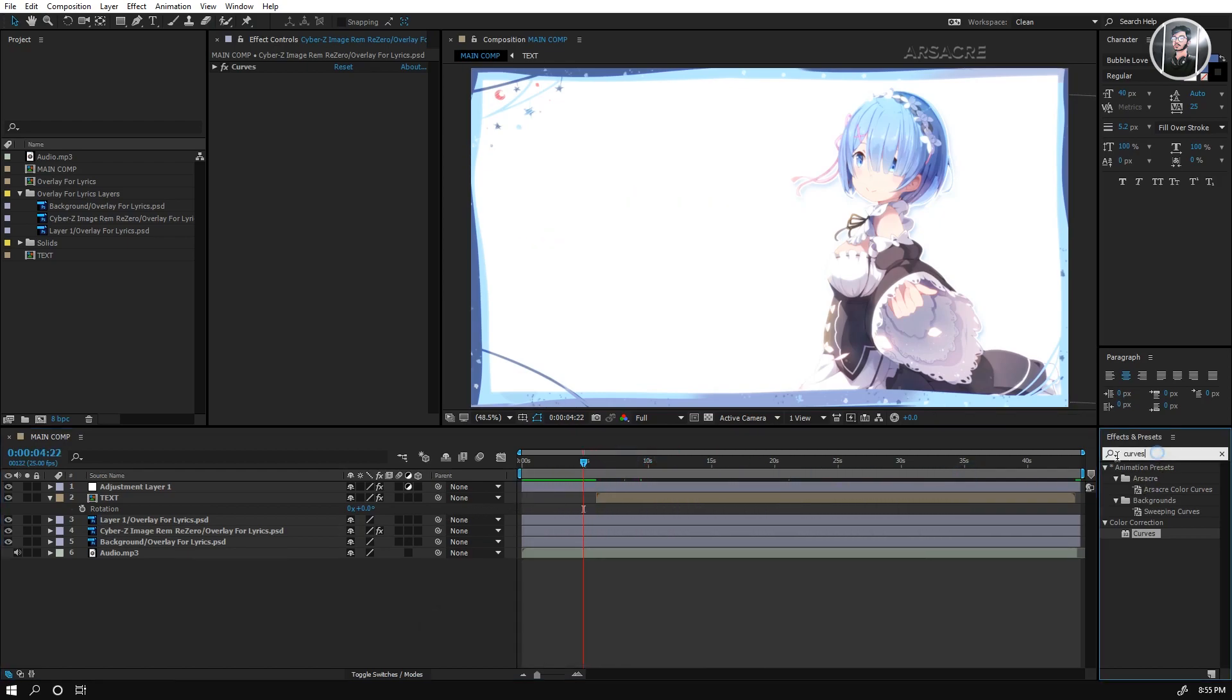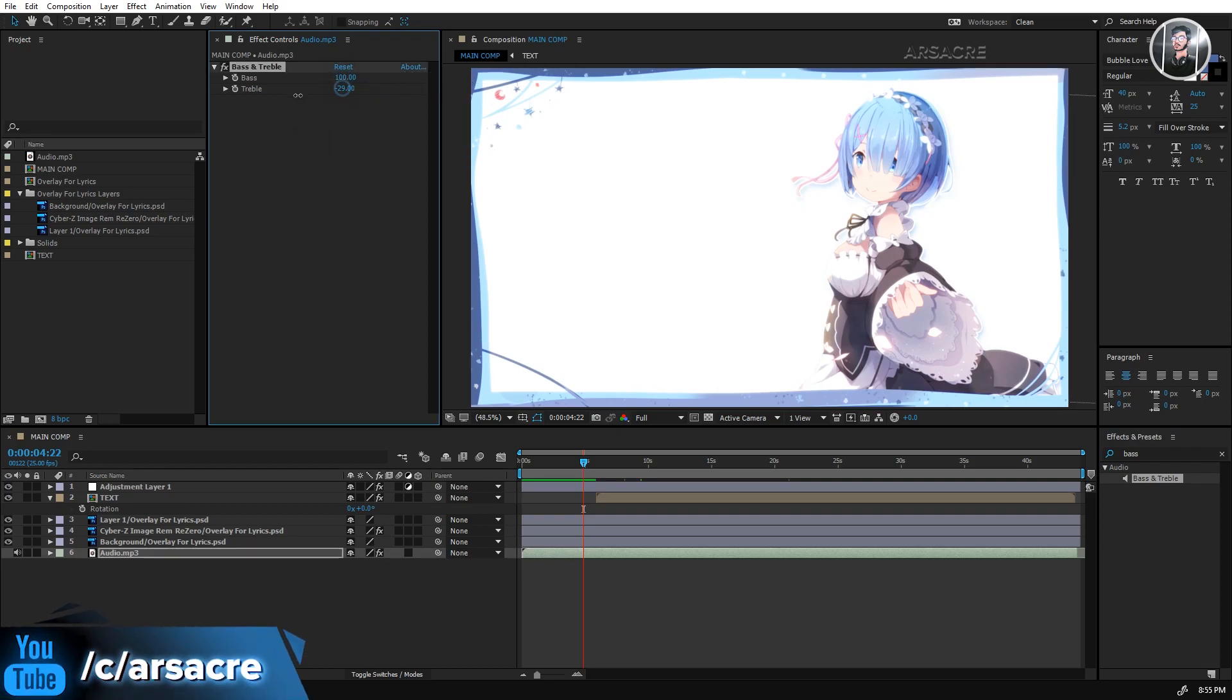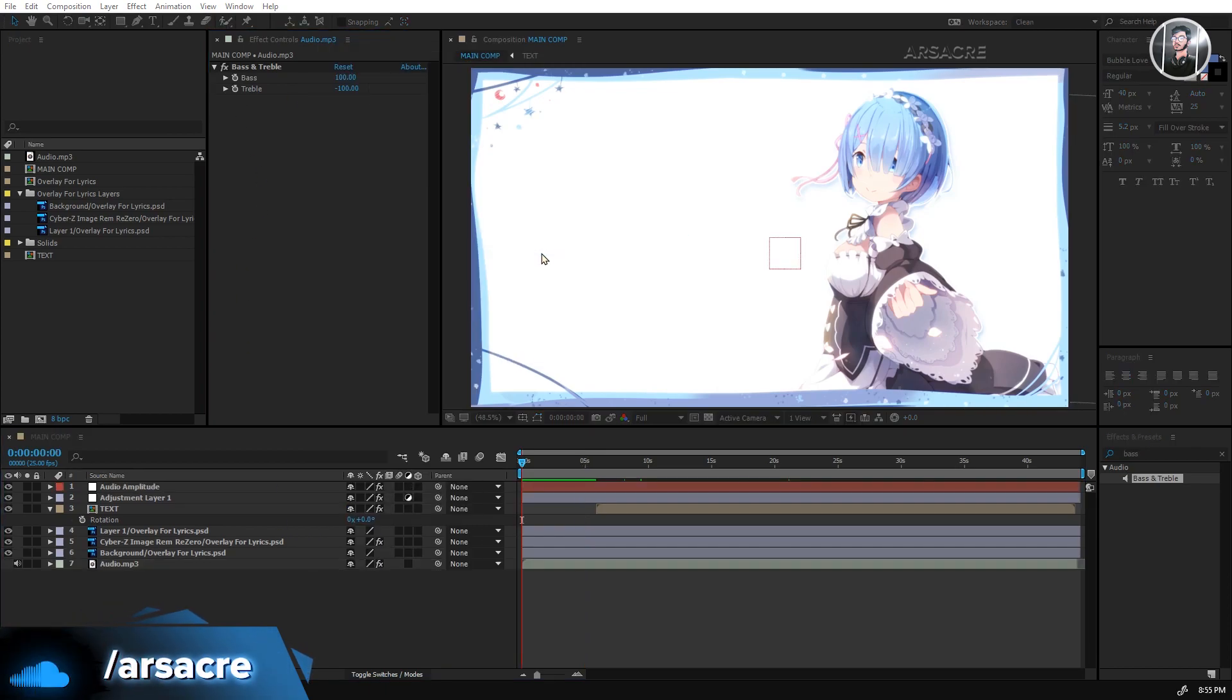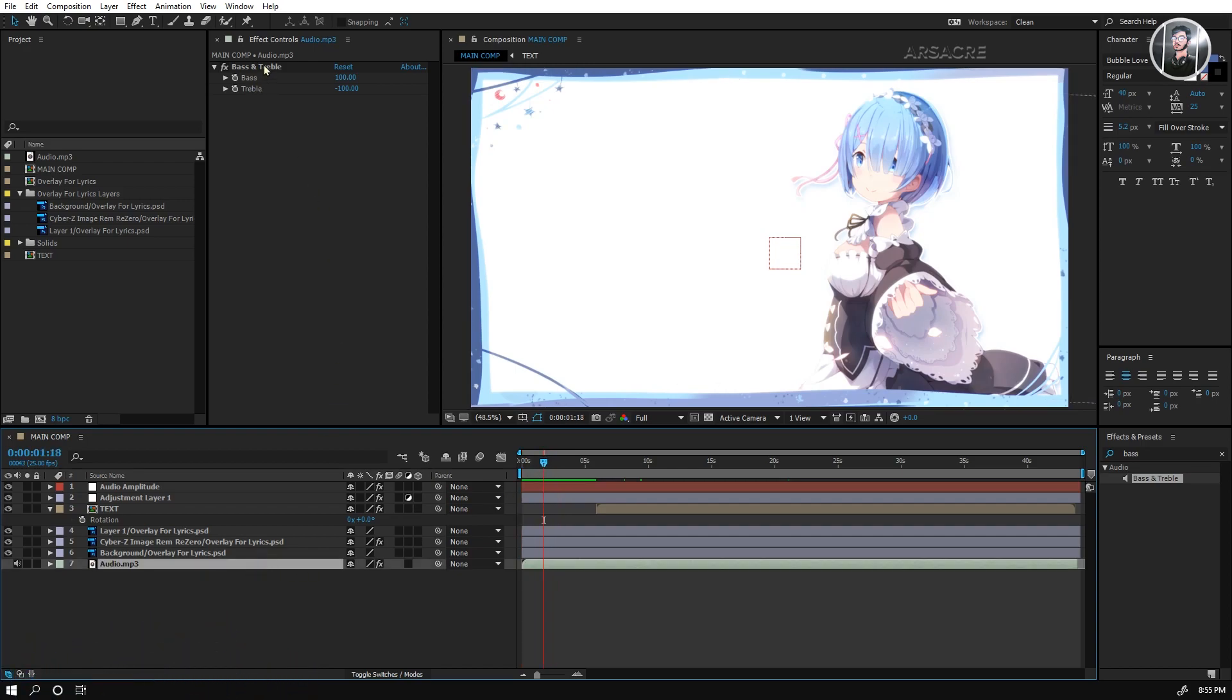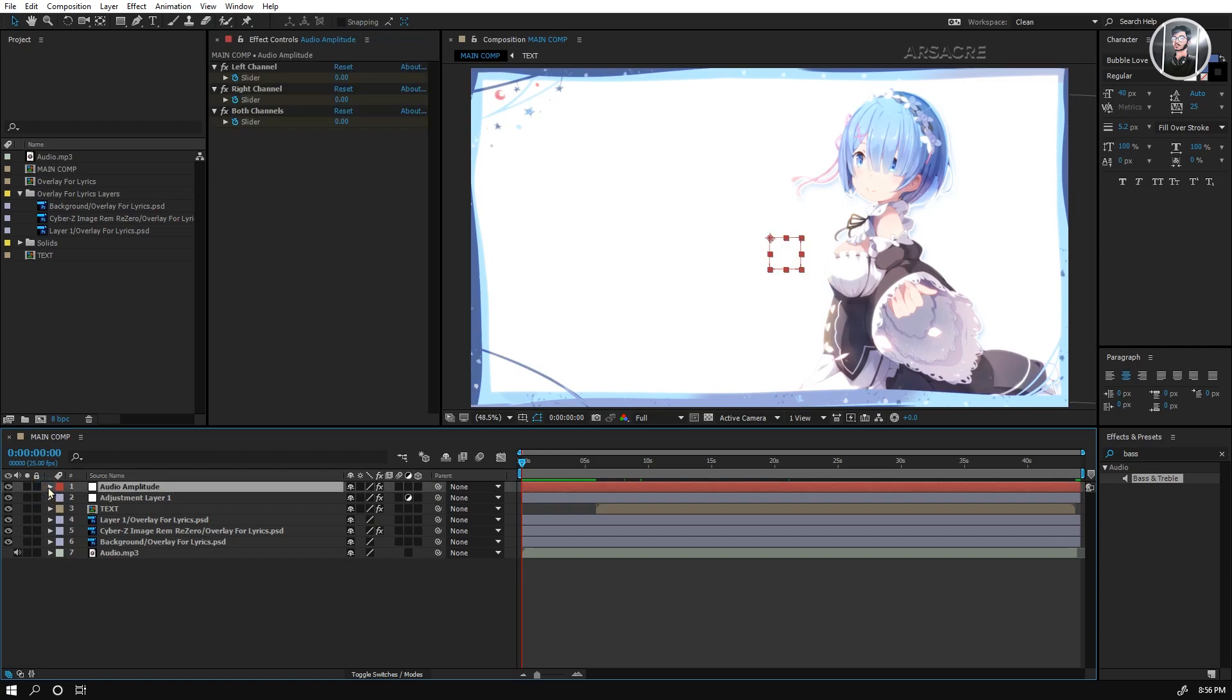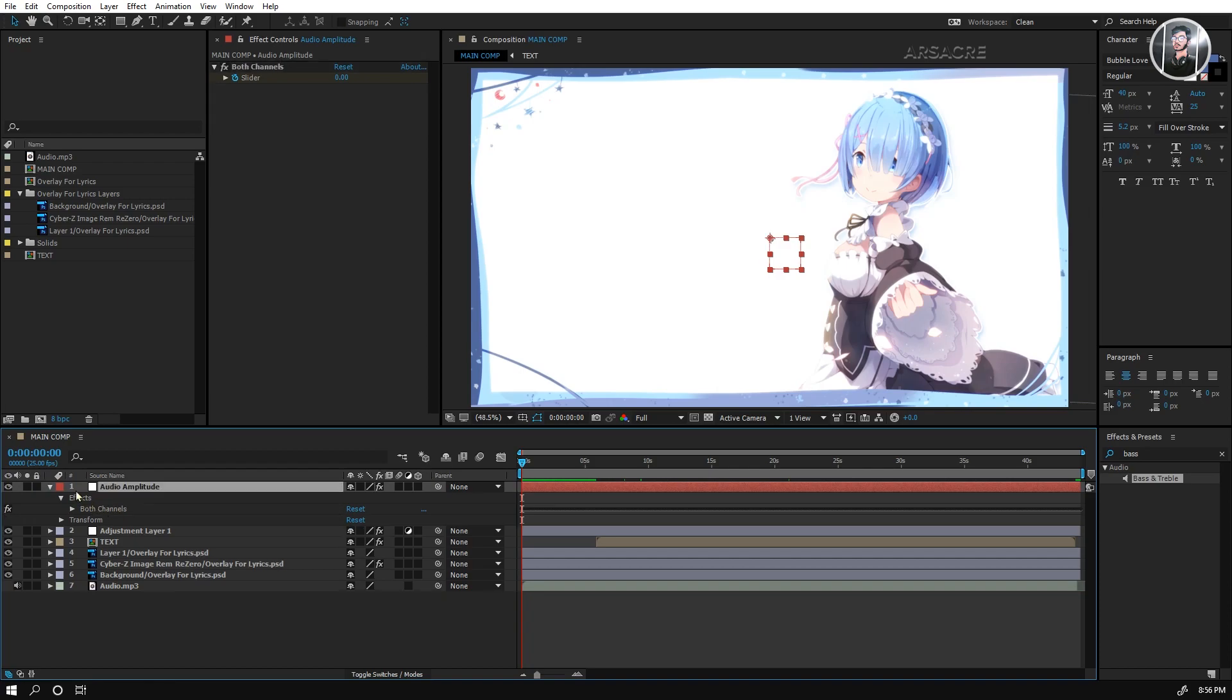Search for bass and treble effect and put it to the audio layer. Set the bass to 100 and treble to minus 100. I'll explain later what we are doing it for. Now right-click the audio layer and select create audio to keyframes. You can delete the bass and treble effect from the audio now.